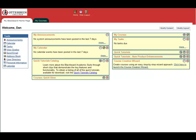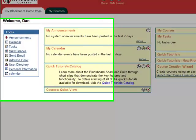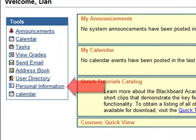This video demonstrates how to change the language of the Blackboard interface. From your Blackboard homepage, you'll need to click on the Personal Information link on the left side of the screen.